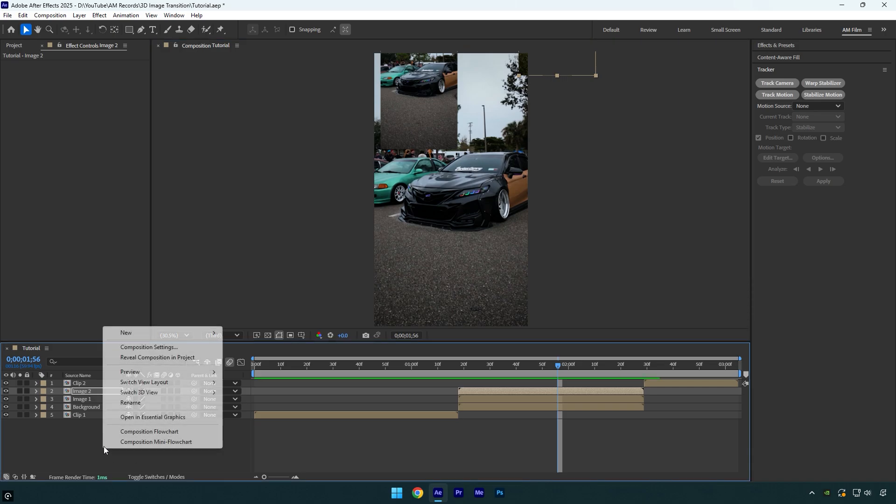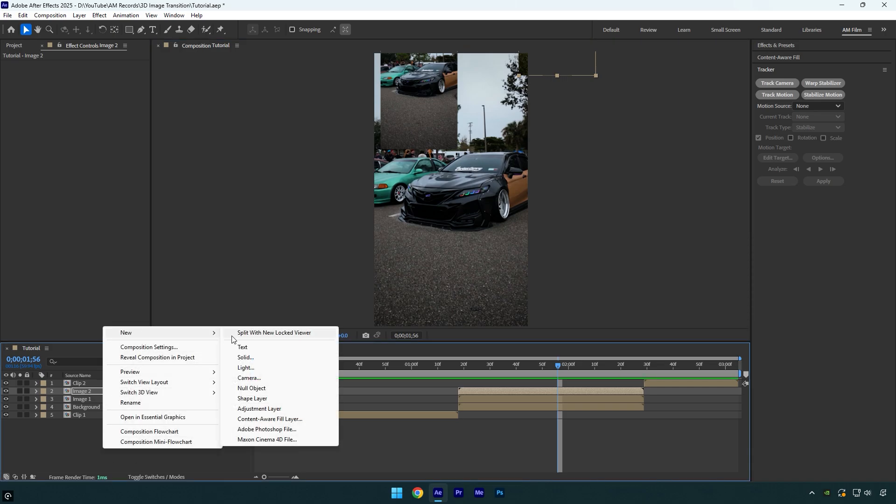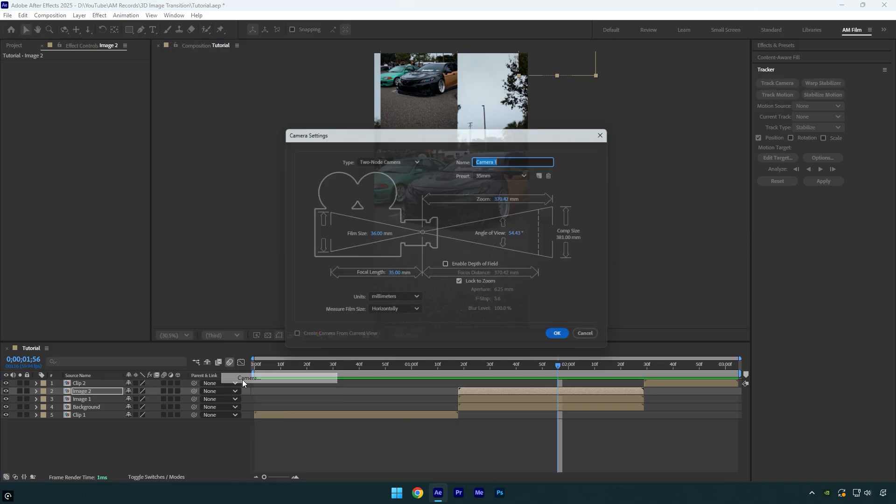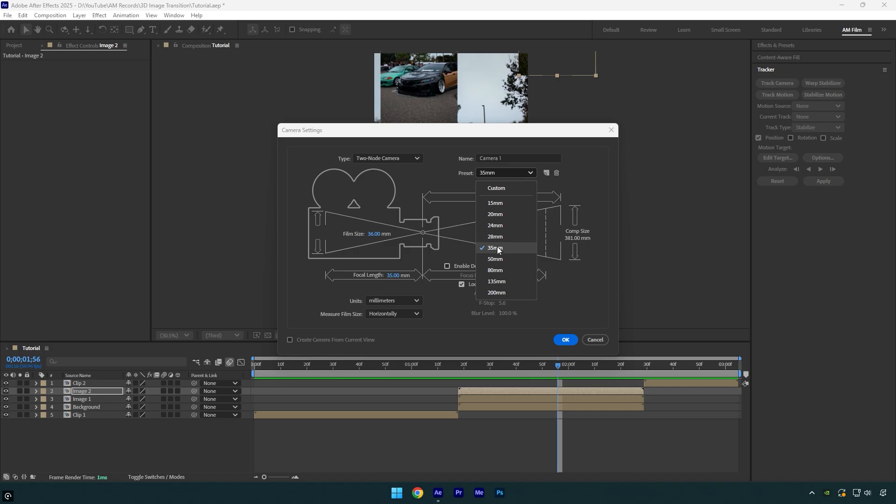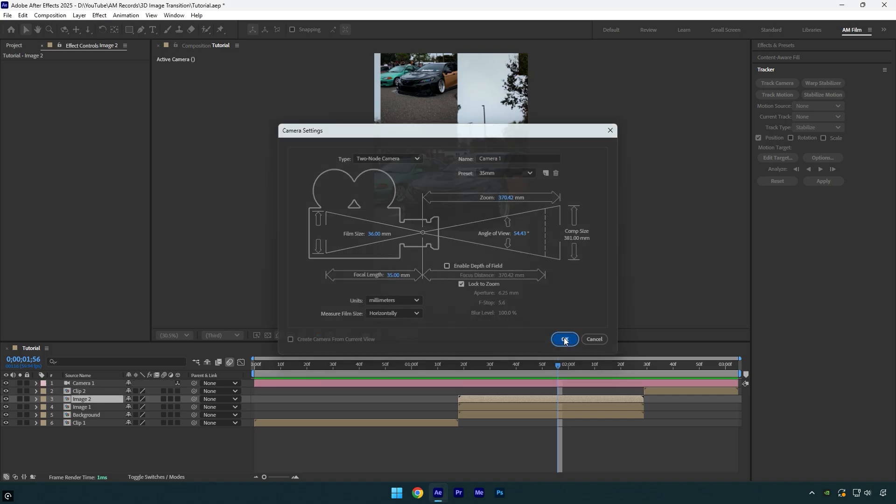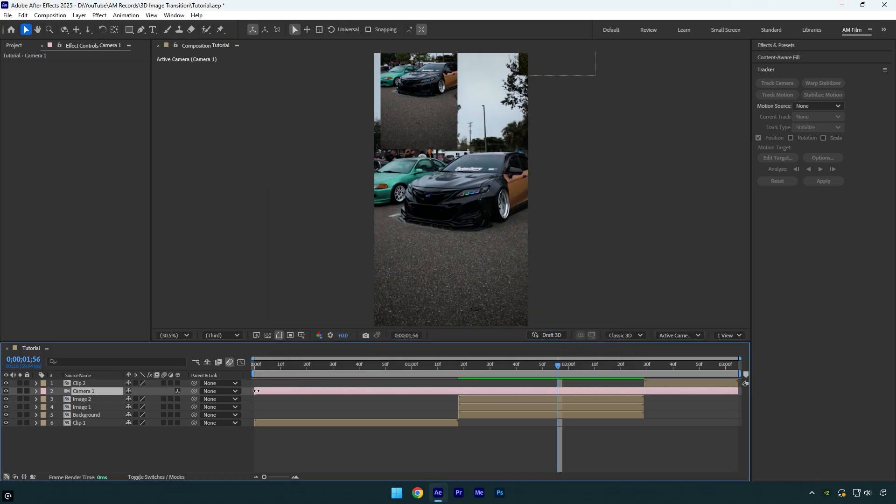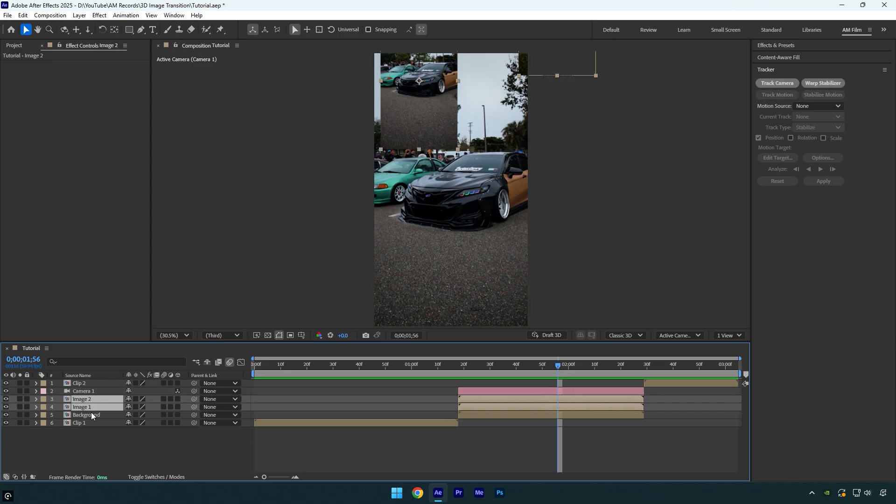First let's create new camera layer. Make sure type is set to two node camera and the preset is 35mm and then hit OK. Let's cut camera layer as well and match it to your image layer's length. Now select image and background layers and enable 3D on them.